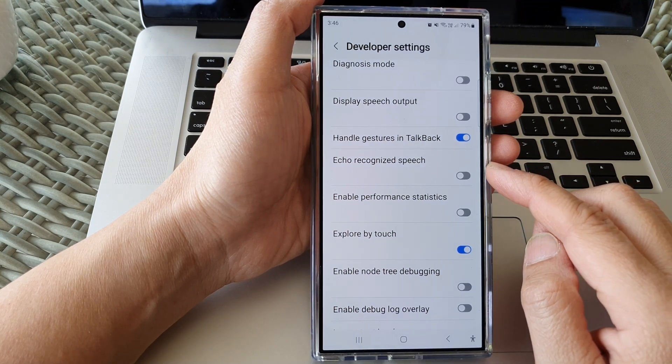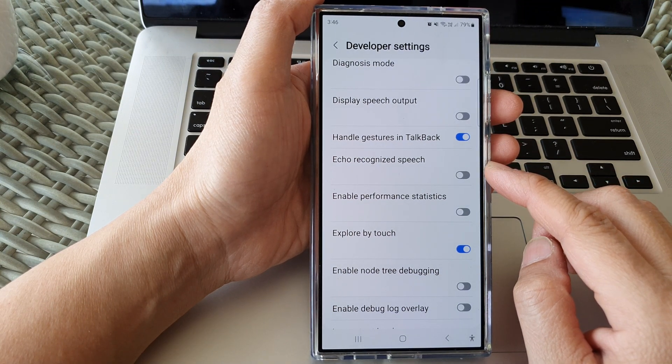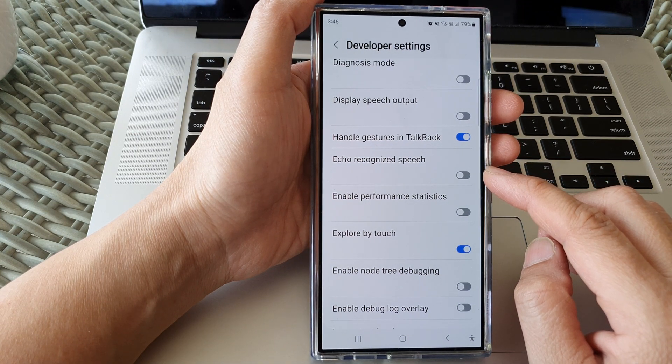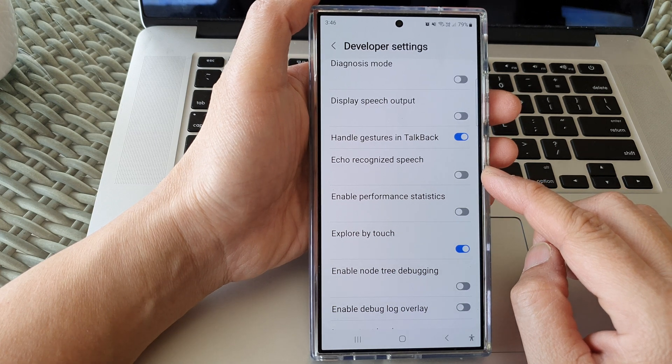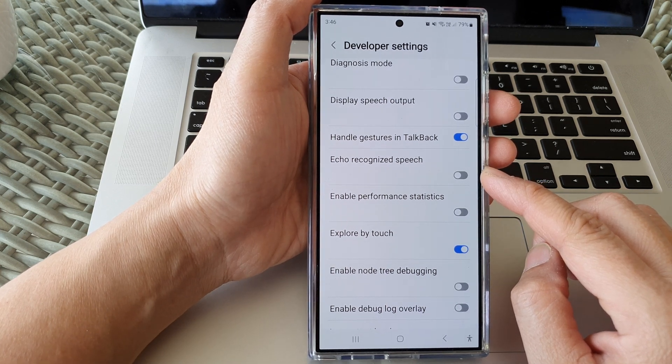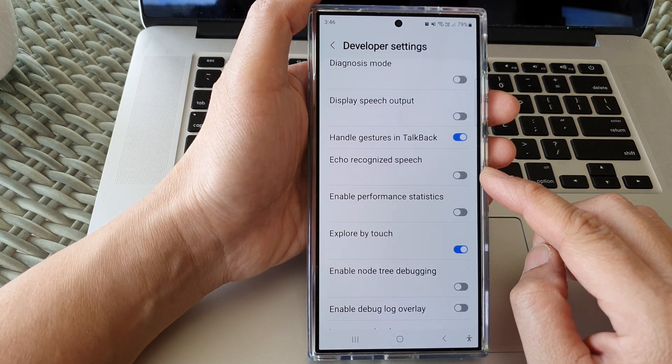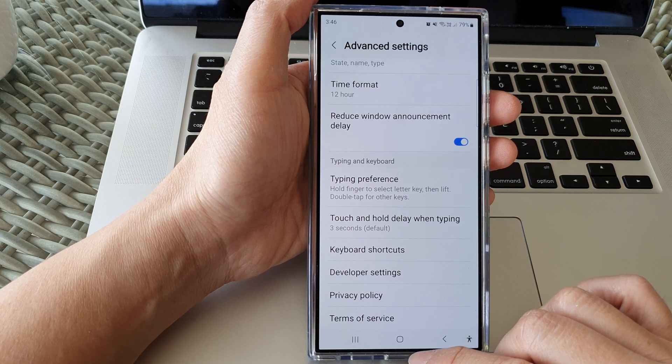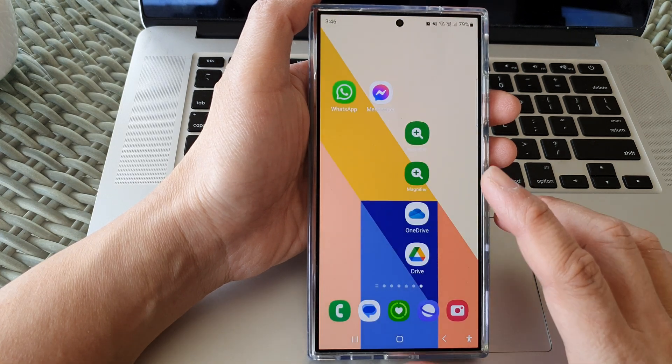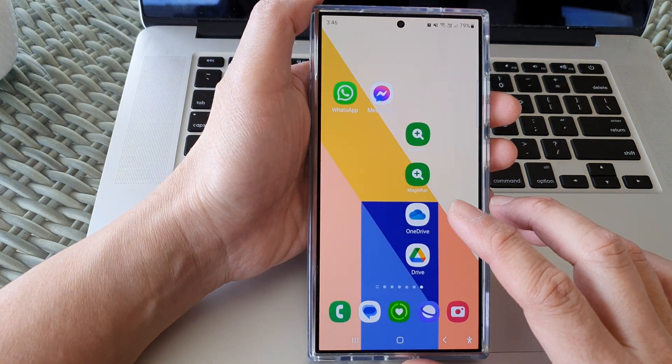How to enable or disable Echo Recognize Speech in TalkBack on the Samsung Galaxy S24 series. First, let's go back to the home screen by tapping on the home button at the bottom of the screen.